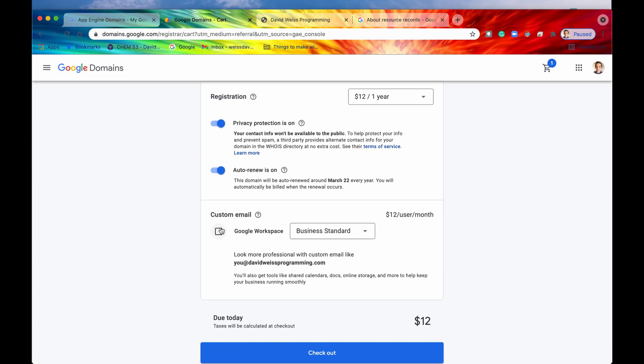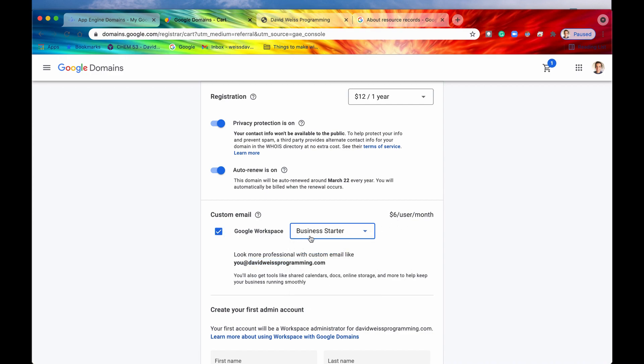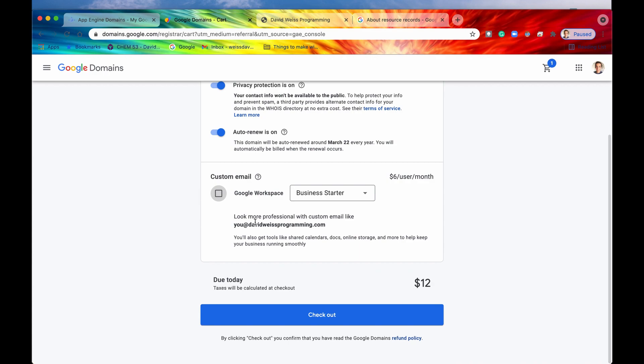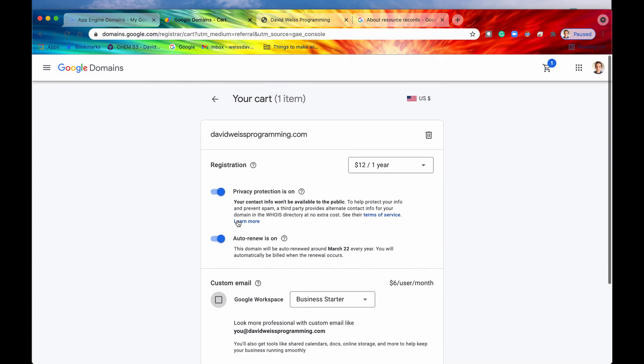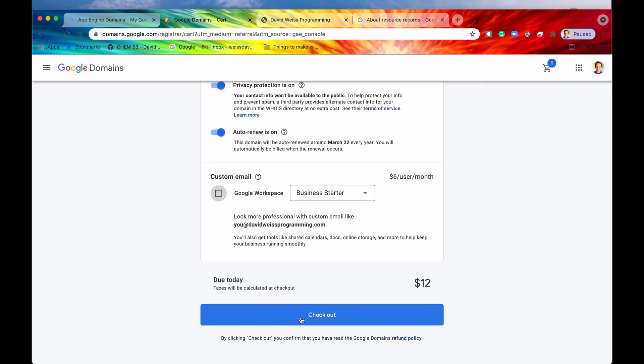All right. So if you want your own custom email, say, if you want, let's say, you at DavidWeissProgramming.com, so rather than the normal gmail.com, you could have your own domain.com as your email address. If you wanted that, you would just select this button. It's an extra $12 per month. Or you could do the business starter, which is $6 per month. But we're not going to cover that today. So we're going to unselect that. All right. Once we see everything is good, then we can now check out.